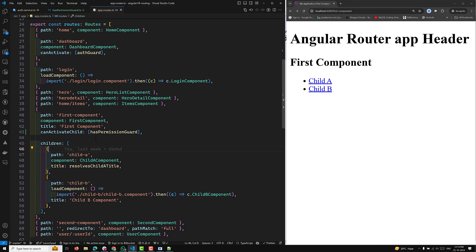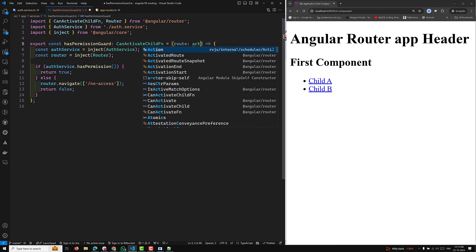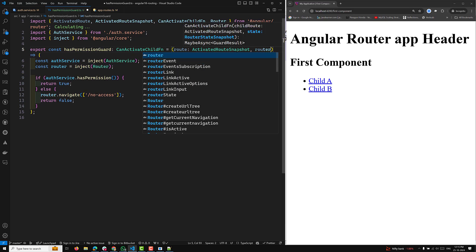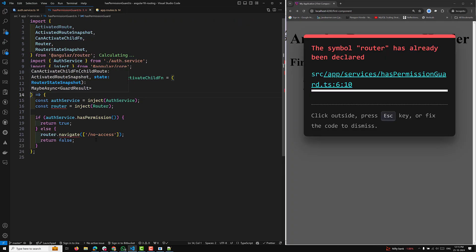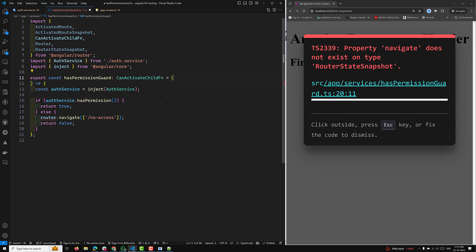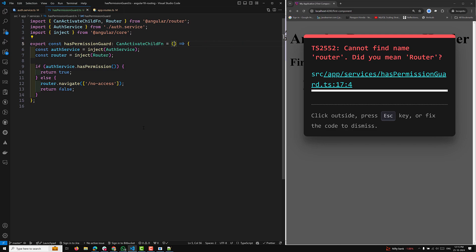This is the main difference between canActivate and canActivateChild. canActivate restricts access for a single route only, whereas canActivateChild stops access for all its child routes. The canActivateChild functional guard protects the child routes. We are implementing functional-based guards instead of class-based in Angular 18. canActivateChild is applied to the first component, meaning the guard is checked before activating any child routes like child A or child B. If the user doesn't have permission, they are redirected to the no-access route.